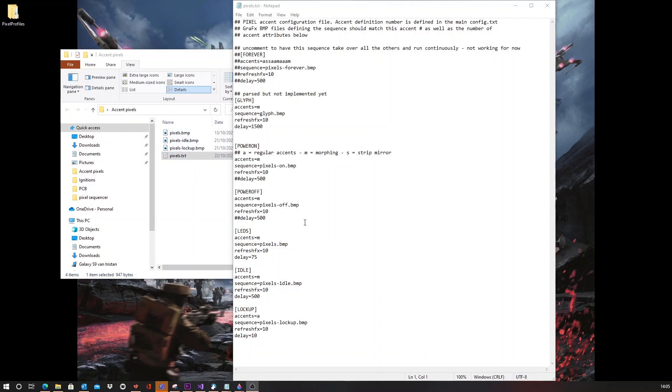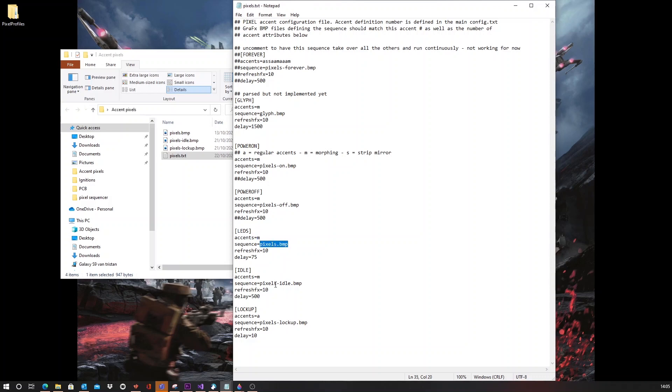This is my own configuration, which I've shown at the start of this video. And I have one accent pixel, which is to the crystal. So, I've got one accent configuration. And I've got a pixels.bmp and I've got a pixels.idl.bmp. Let's take those two as an example.